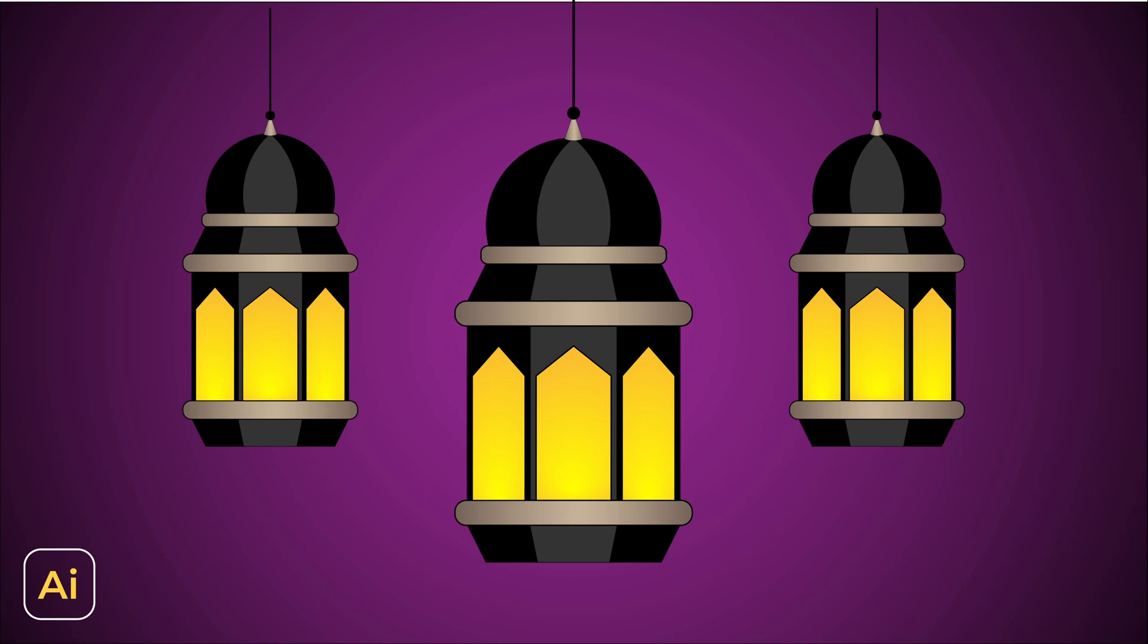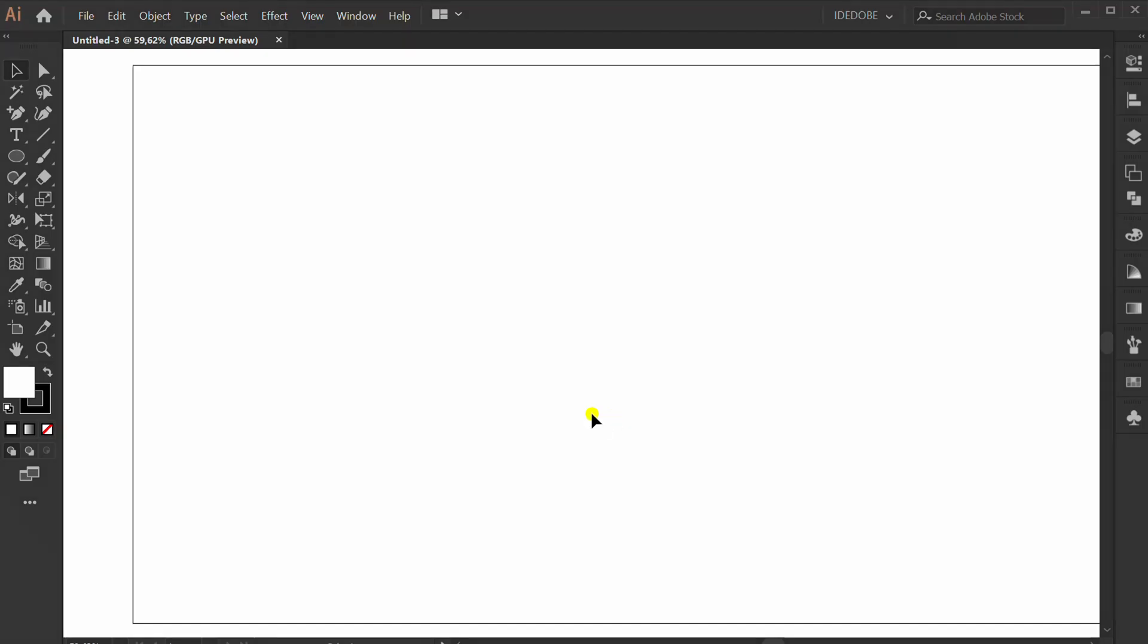Follow the steps to make an Islamic lantern illustration. First, prepare vertical and horizontal lines.